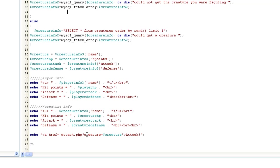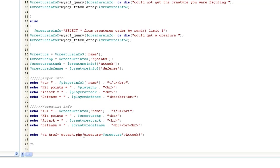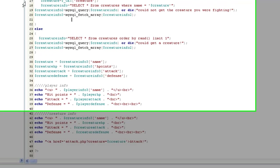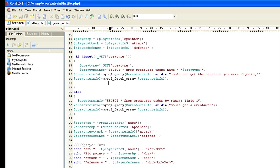Same thing we did with creatures. And then after it displays and you're ready to attack, we want to do a link that goes to attack.php. And what we're doing here, we're actually inserting PHP, the get function, or get method, into the URL. So basically we're taking a variable named creature, and we're entering in our actual variable creature, which is the creature's name, and putting a link saying attack. And I'll show you how that works.